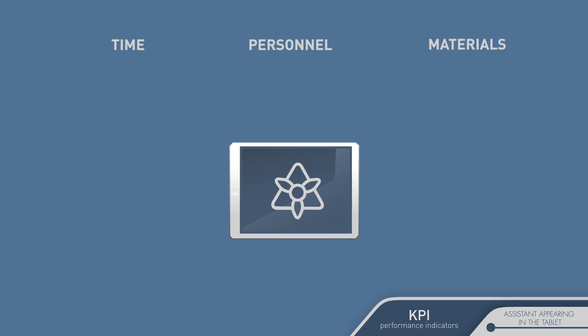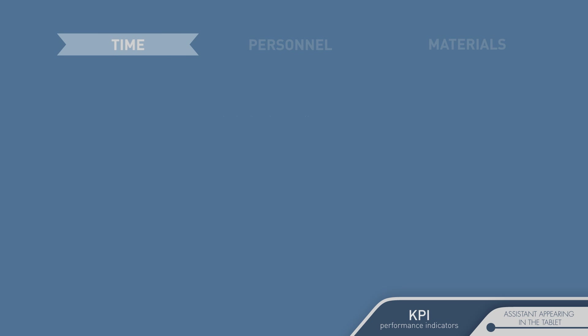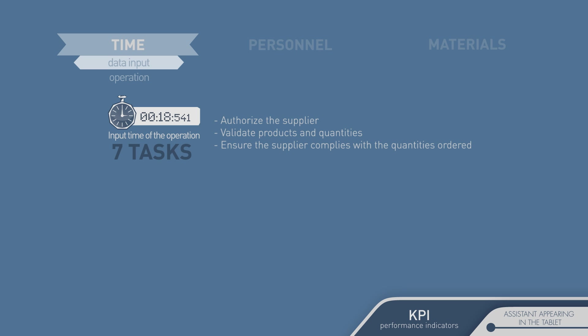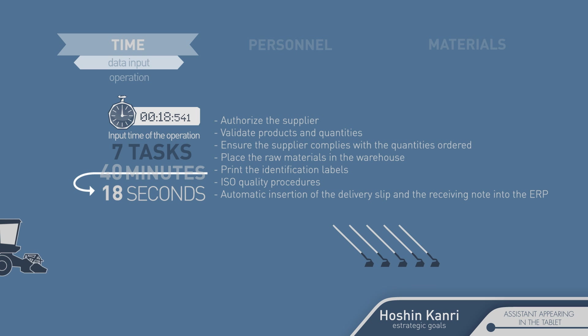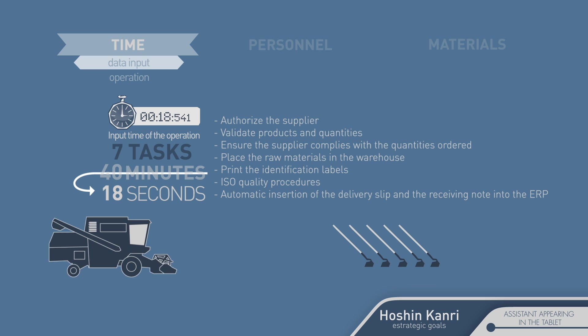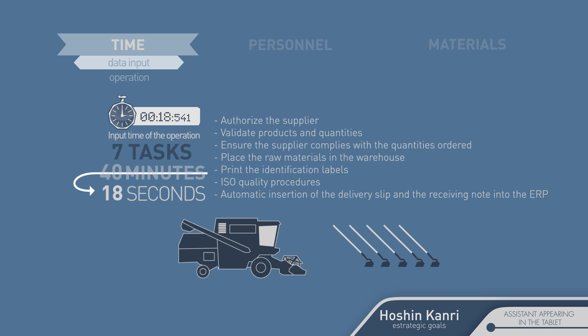As you've seen with Eileen, you can carry out in one simple process of 18 seconds seven independent tasks that used to take 40 minutes. This means in time and work groups a change equal to that of the invention of the modern combine tractor.